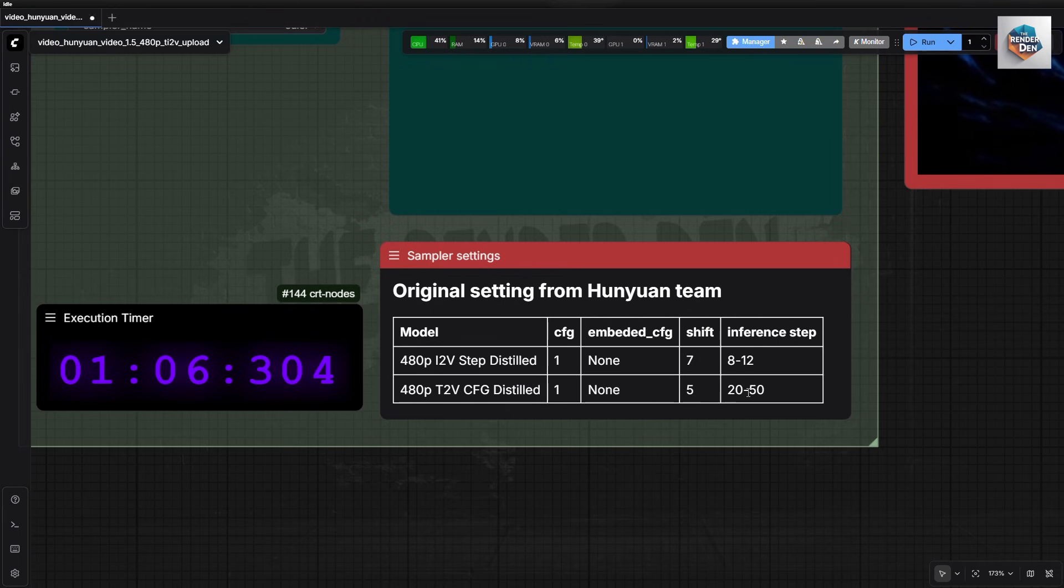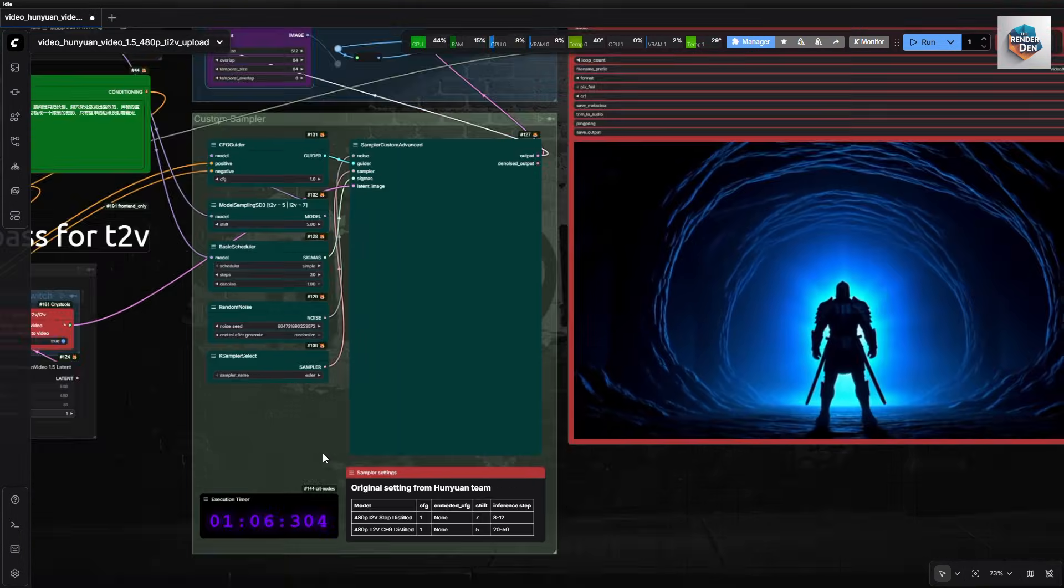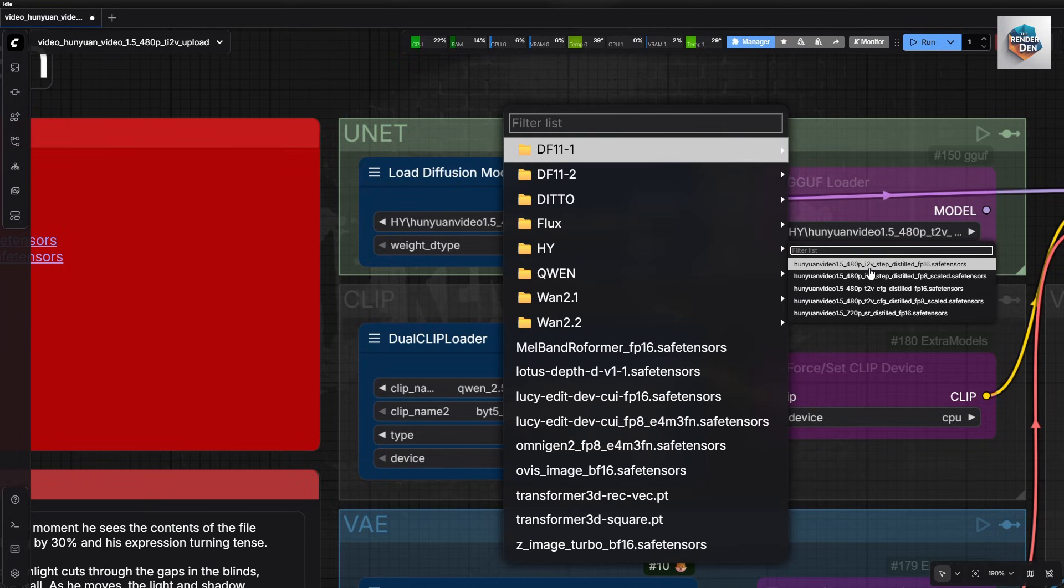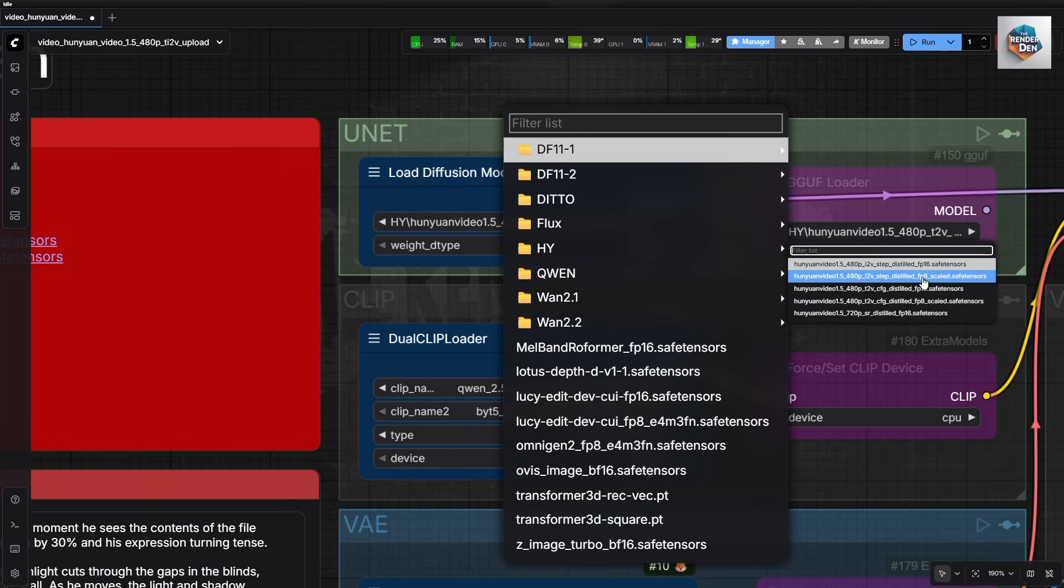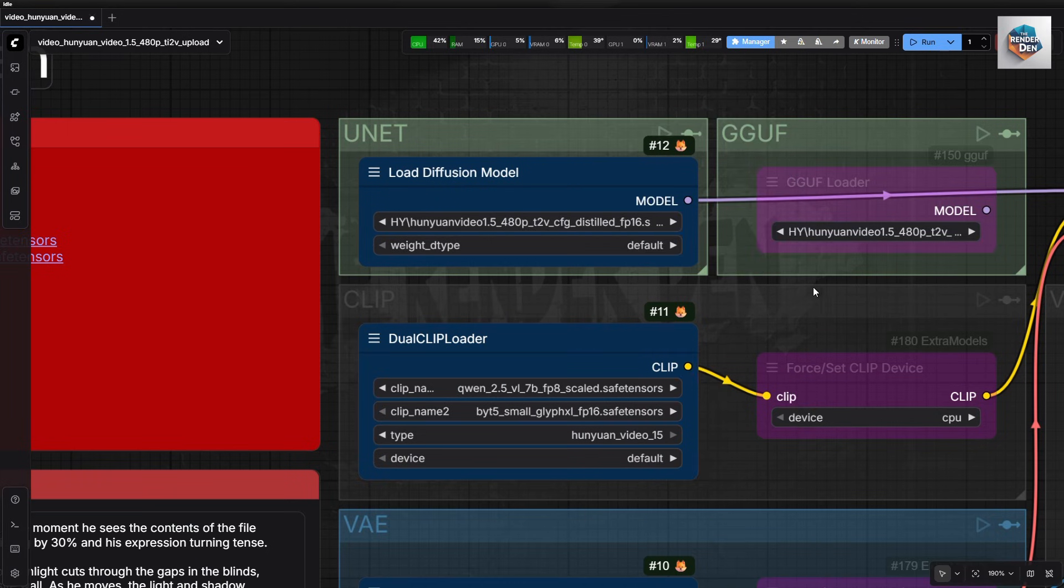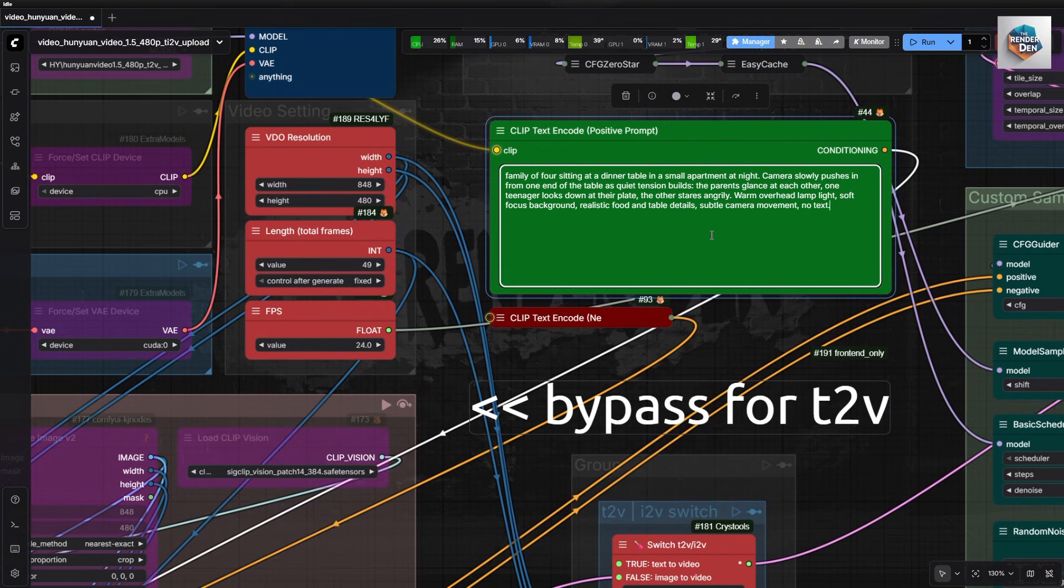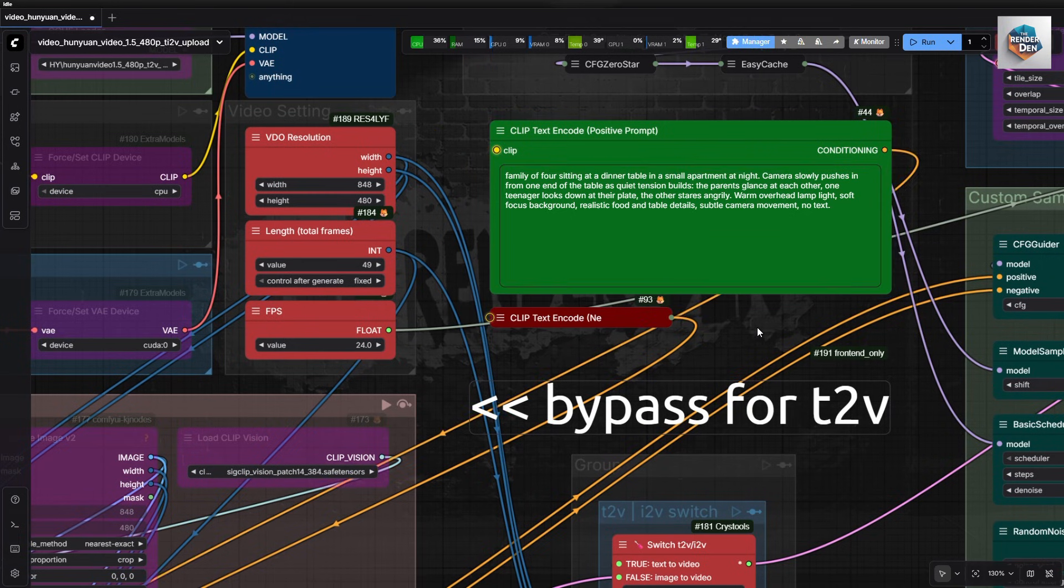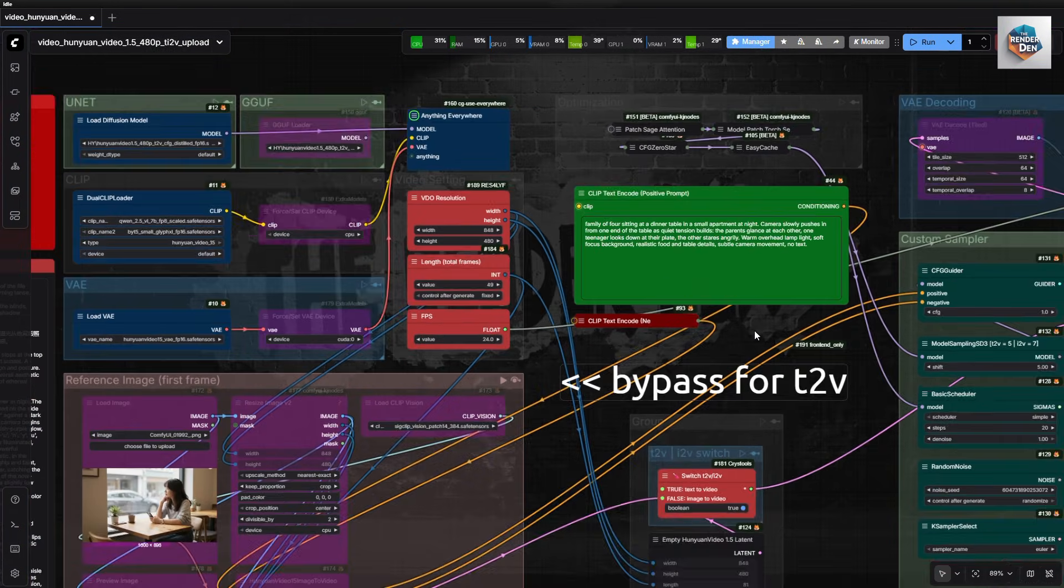Ok, let's run the workflow. I will start with the T2V first, so I need to change the model. I will use this prompt to gen a 2 second clip.